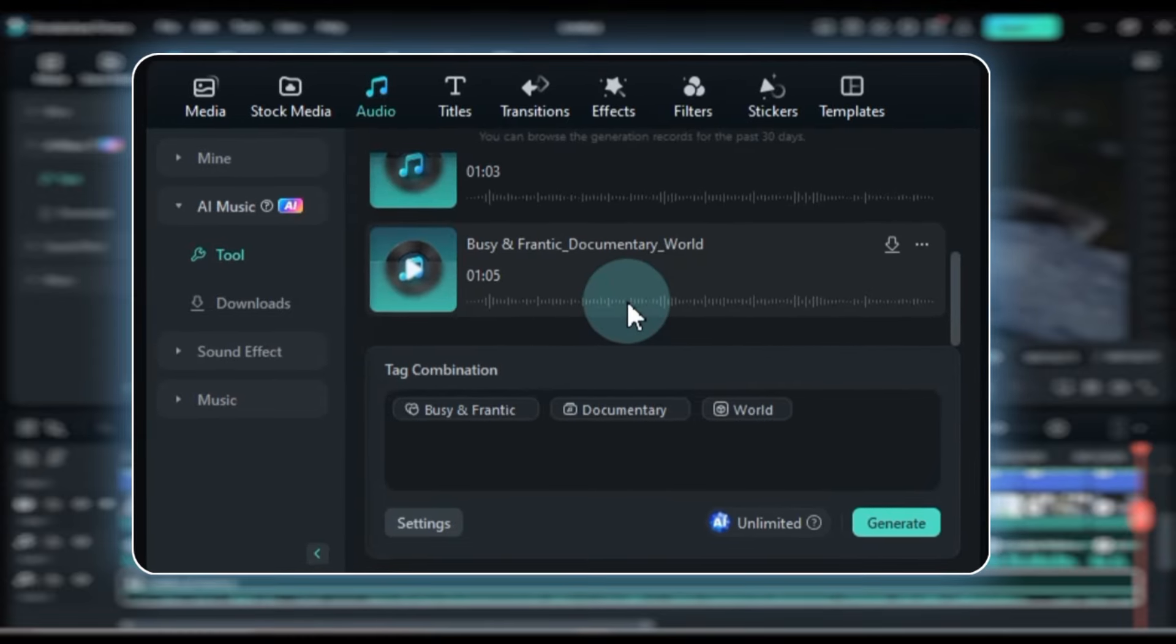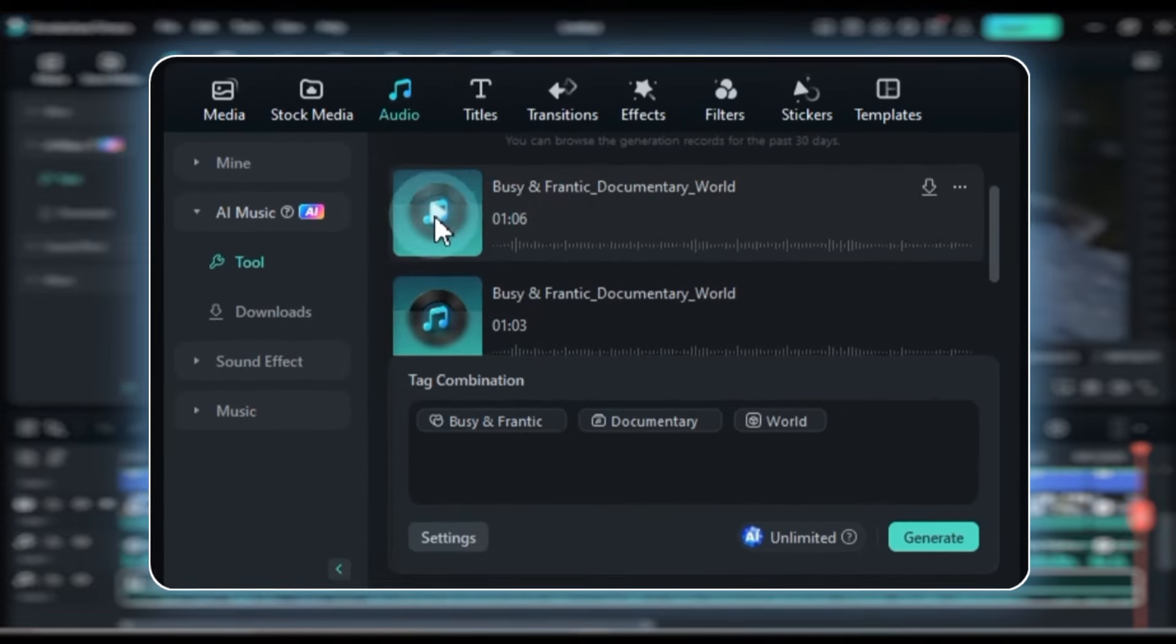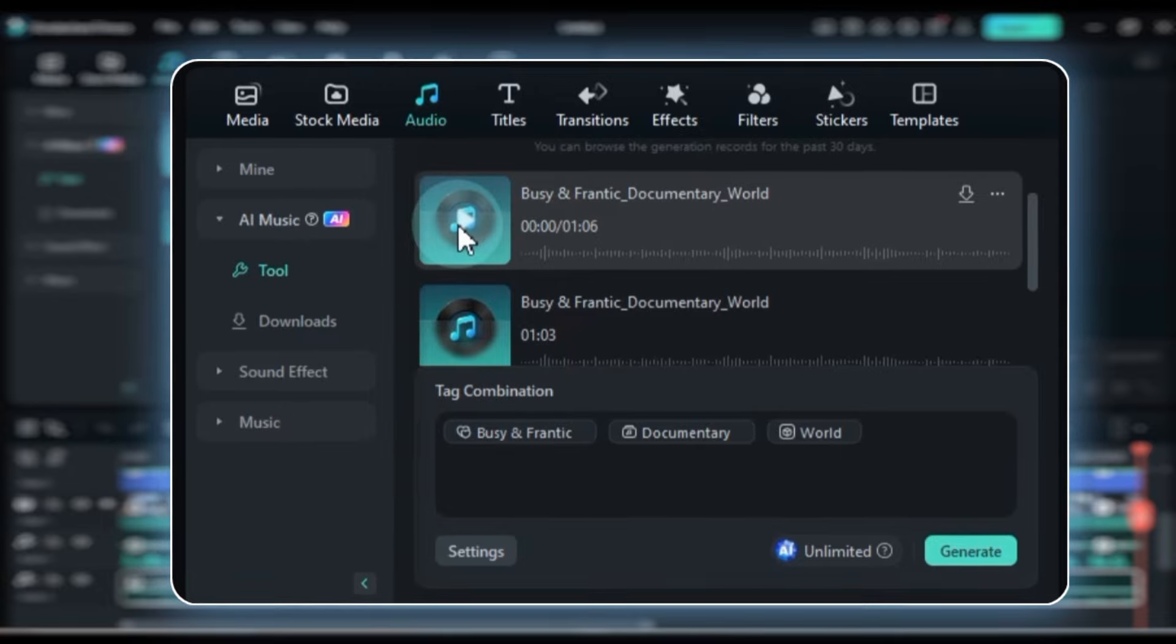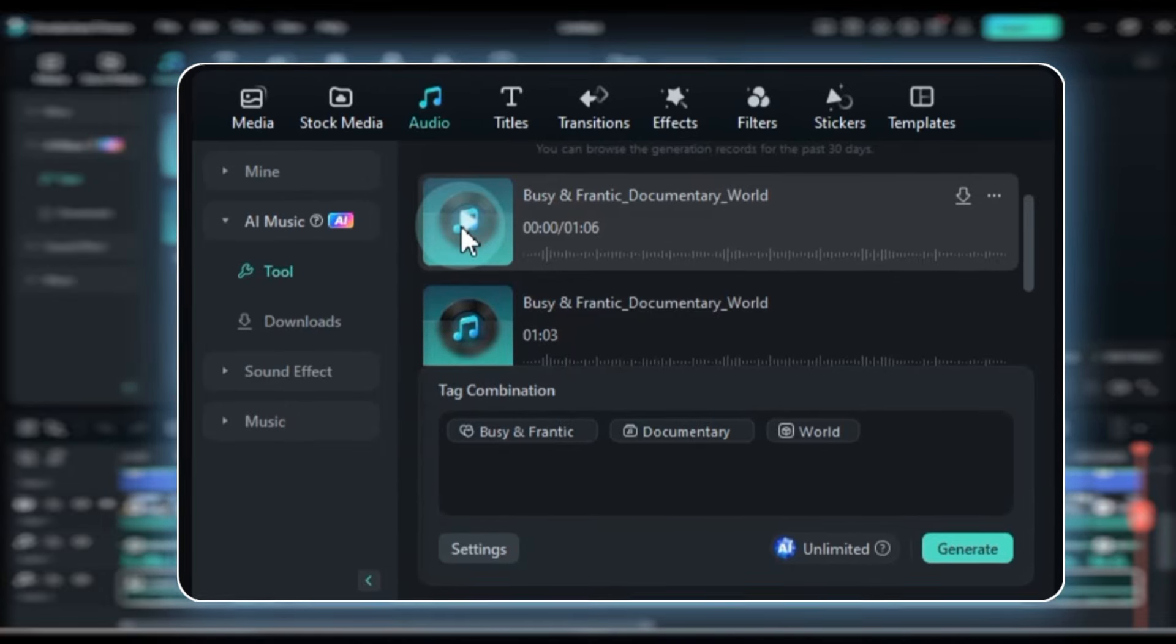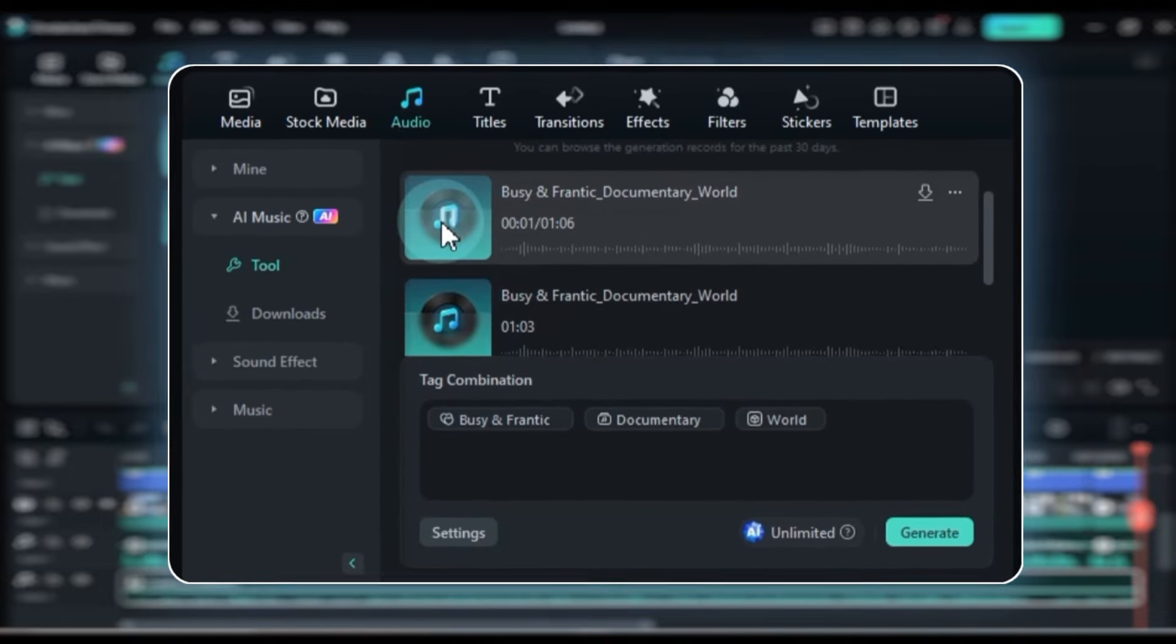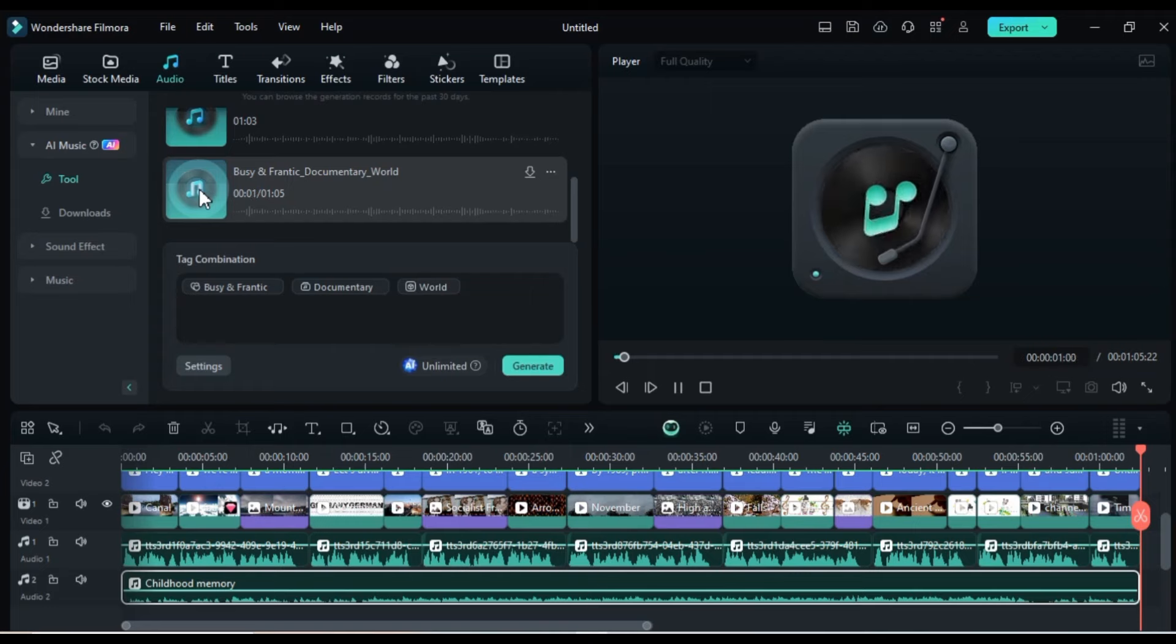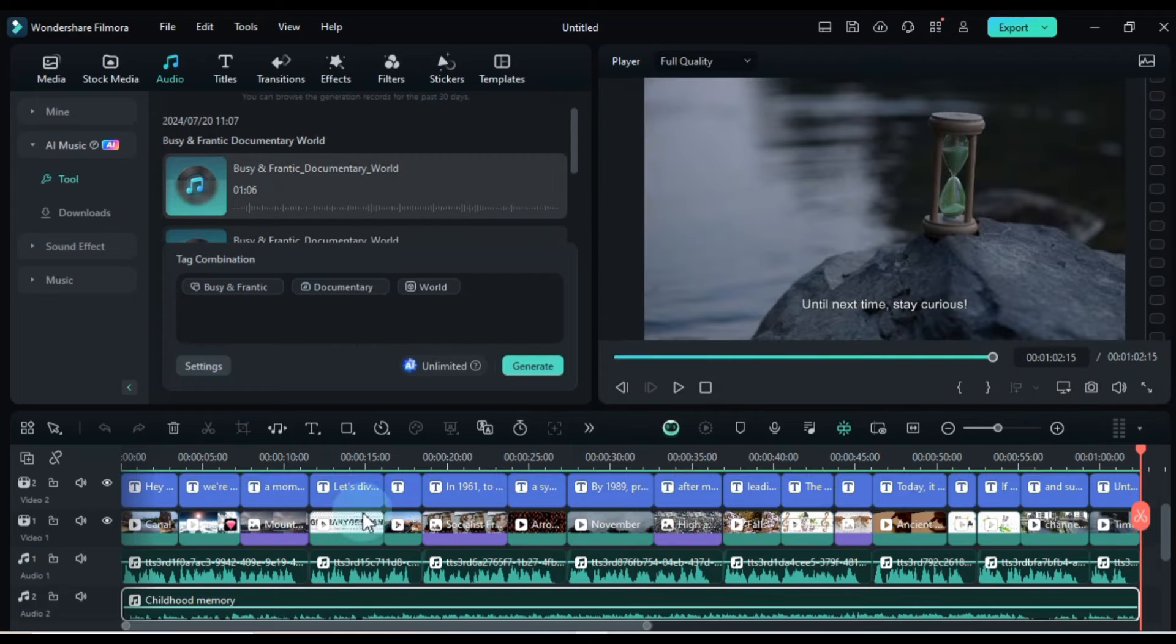After a few seconds, you'll have new music for your project. You can play the music to see which one fits best for your project. Then download and replace it in your video.